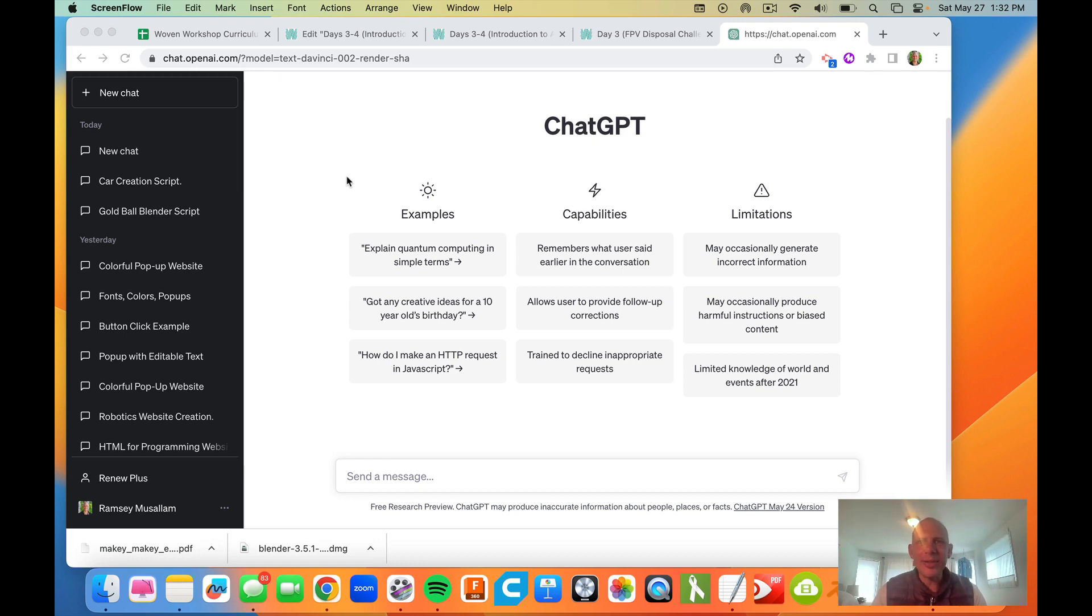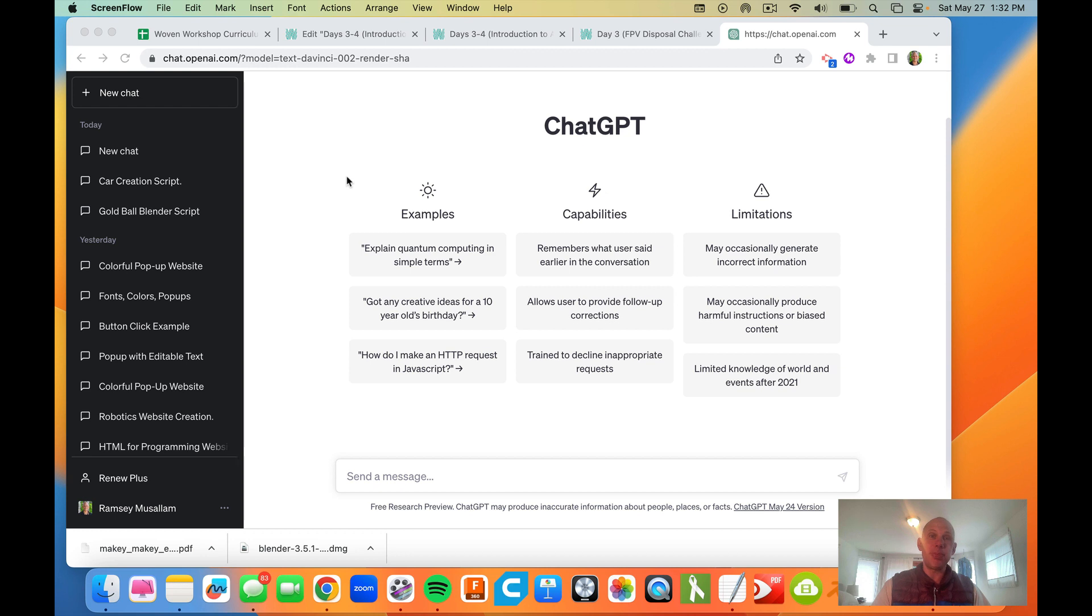Hi, everybody. Now that you've downloaded Blender, I'm going to show you the process for combining ChatGPT to generate Python code that we can run in Blender.